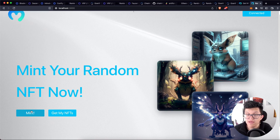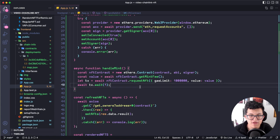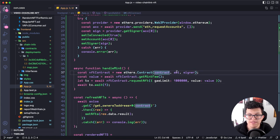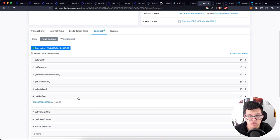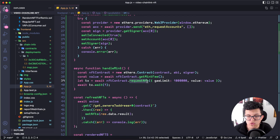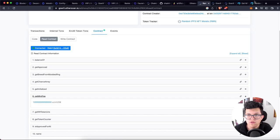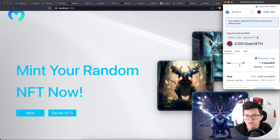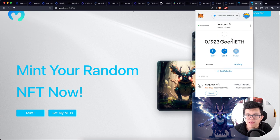Now let's talk about the mint function. We'll use ethers.js to trigger it. We have a simple function called handleMint. It creates the NFT contract from ethers.Contract, sending the contract address, ABI, and signer — we already have all of those. We get the mint fee using the getMintFee function — the same function we used on Etherscan to get the minimum amount needed to mint. Then we send a new transaction: nftContract.requestNFT with a gas limit and the value set to the mint fee, and we wait for that transaction to complete.